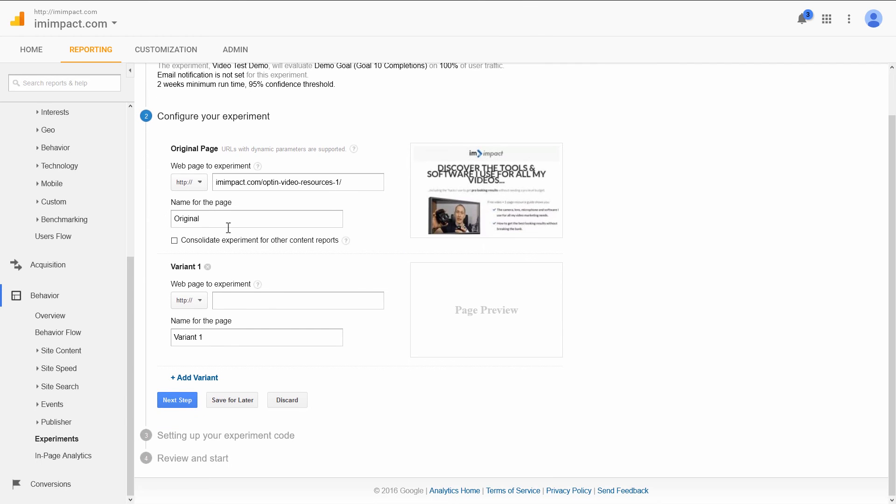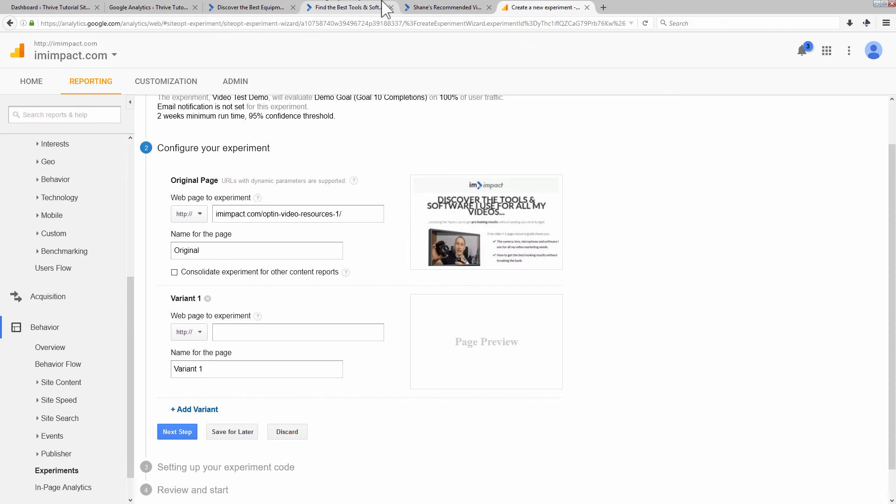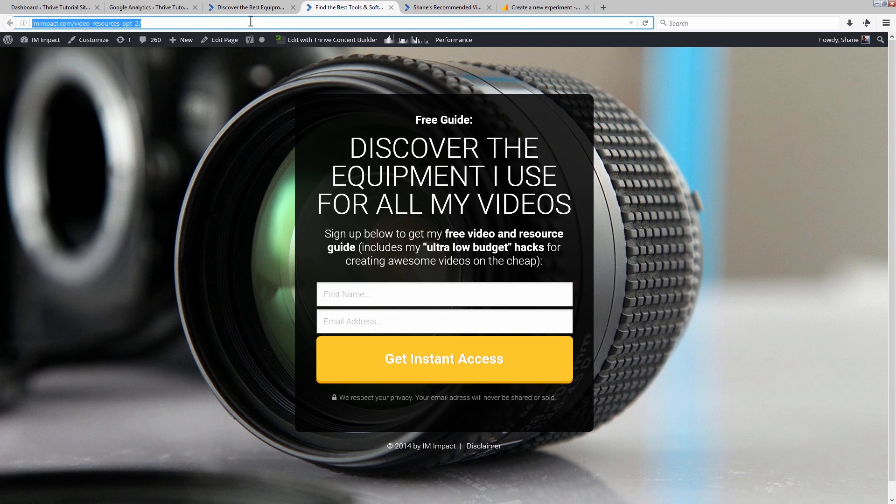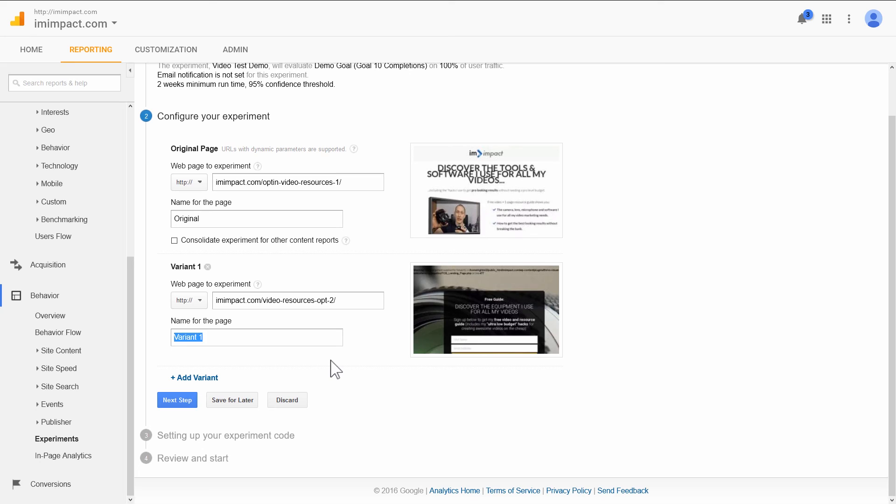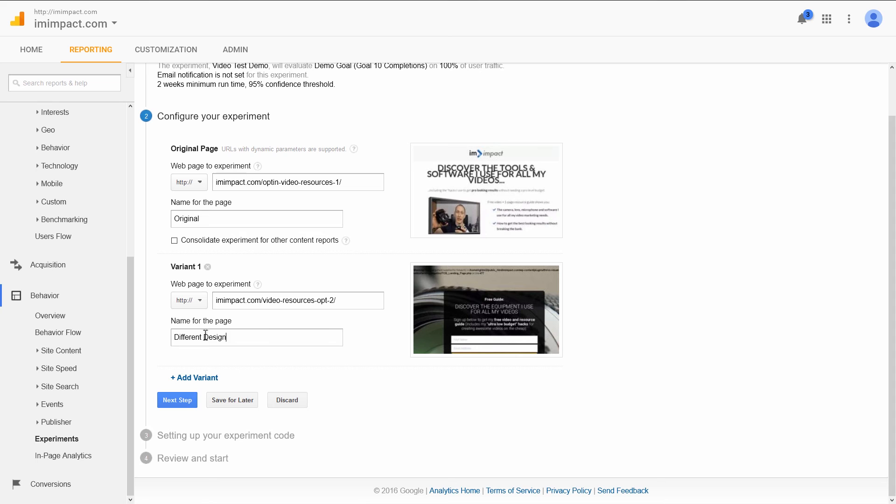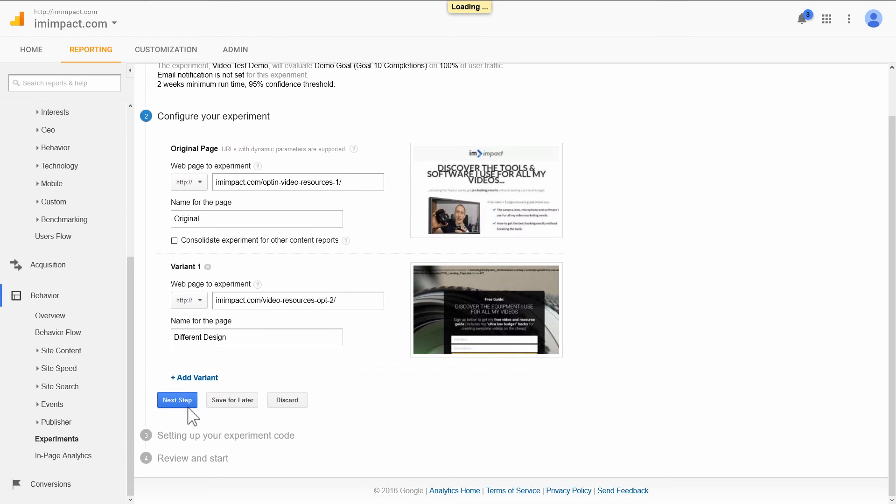And then we have Variant 1. That's this here. So I get the URL of this. Enter that here. And you can give it a name. So I can call it Different Design. This is basically useful if you have multiple variations and you can identify the different variations by entering different descriptions here. And then I go Next Step.